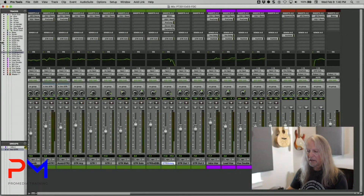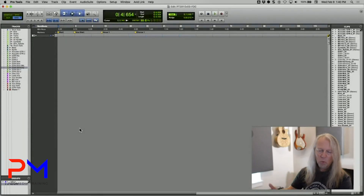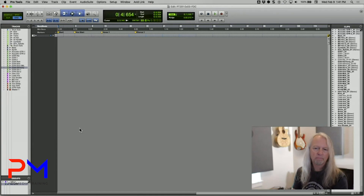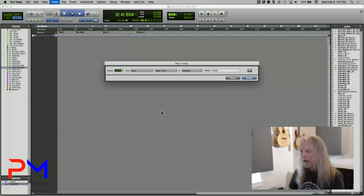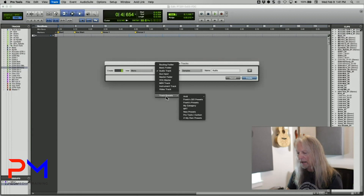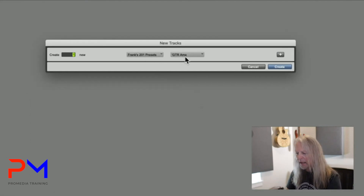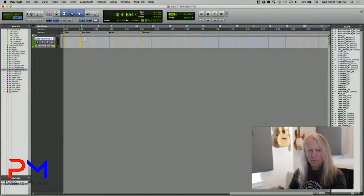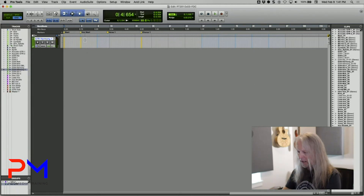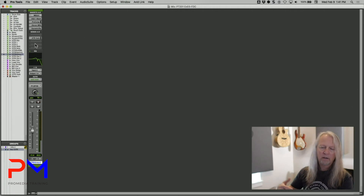Now let's say I'm in a new session — I'll hide all existing tracks to simulate that. I want a guitar track with all those same sounds. I go to the New Tracks dialog box, choose the category I just created, 'Tracks 201 Presets,' and I can see the presets in that category — currently just 'Guitar Amp.' When I choose it and click Create, Pro Tools adds a track based on that preset, and in the mix window all the plugins are there, configured exactly as in the original.